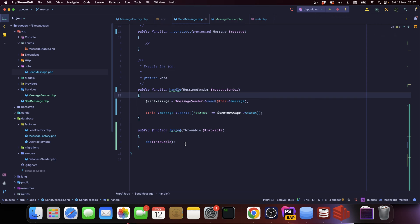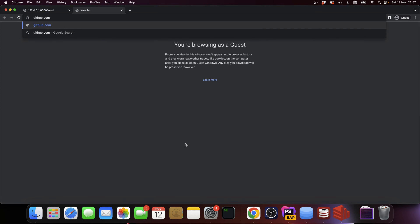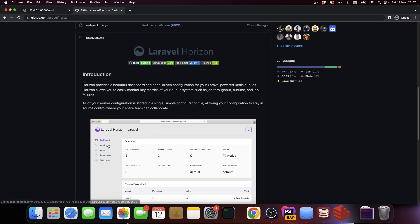As you can see, we have pretty much the same code as the last video. I did remove the exception so this should work, but we're not going to do anything now. We're going to go to GitHub Laravel Horizon.